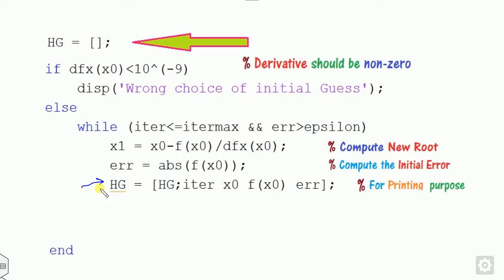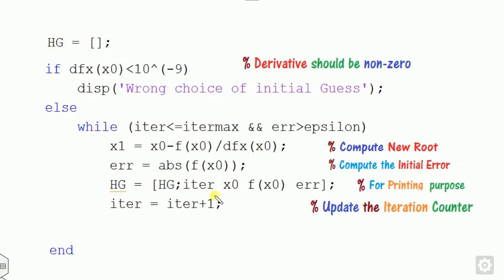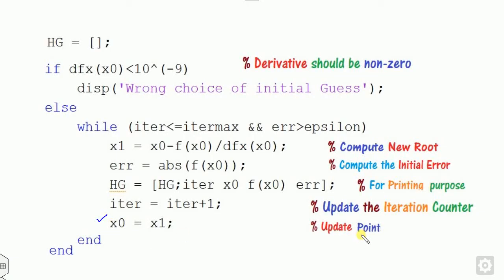If the derivative condition is satisfied, start the loop. Compute the new root: x1 = x0 - f(x0)/df(x0). Compute the new error. Store iteration data into array hg — initialized as an empty matrix — containing itr, x0, fx0, and error, which is used for printing the output table. Update the iteration counter, then update x0 = x1 so the next iteration uses the new point.